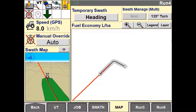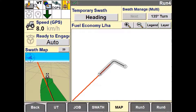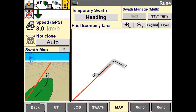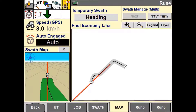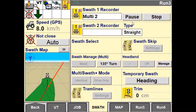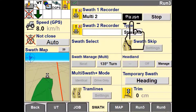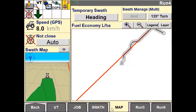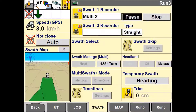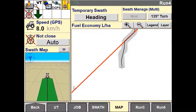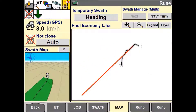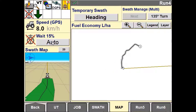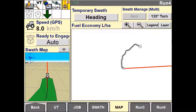Here is an example of an operator having to drive around an obstacle. Multiswath is recording the path as he travels off the guidance line and around the obstacle. You can also use the pause button to stop recording — this will snap a straight line between where the unit is paused and unpaused.